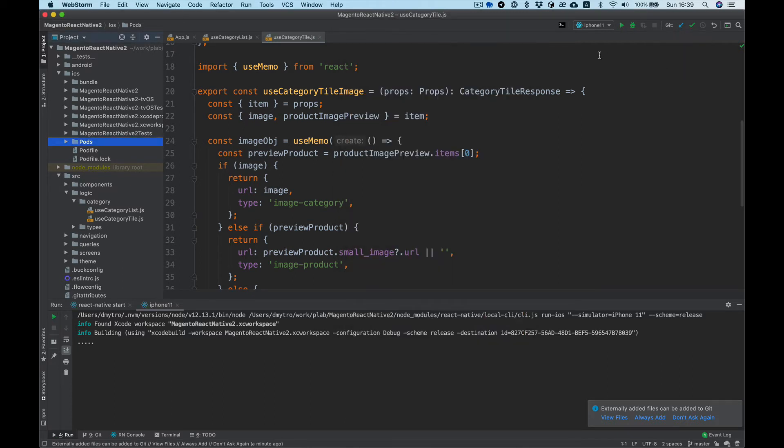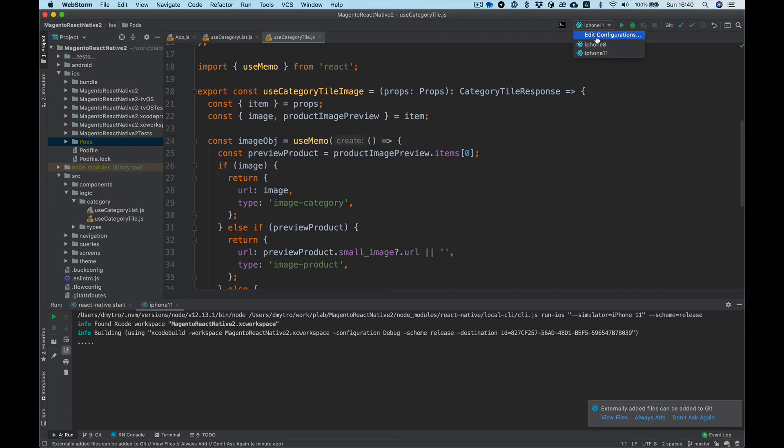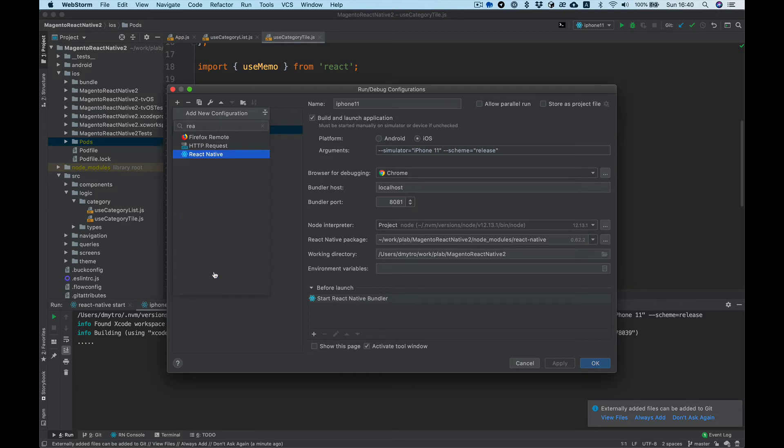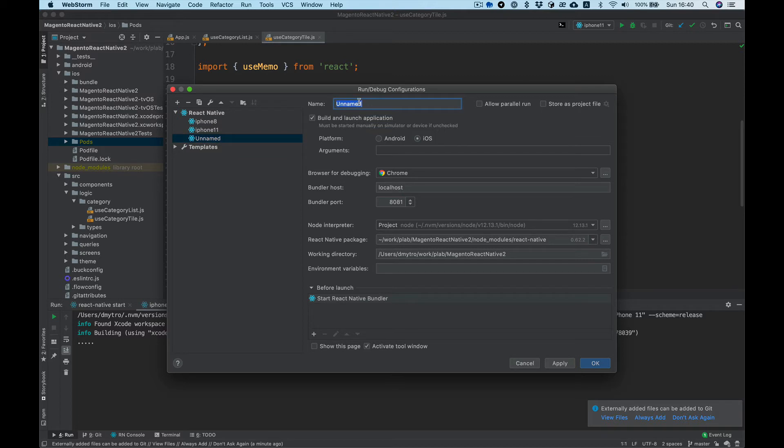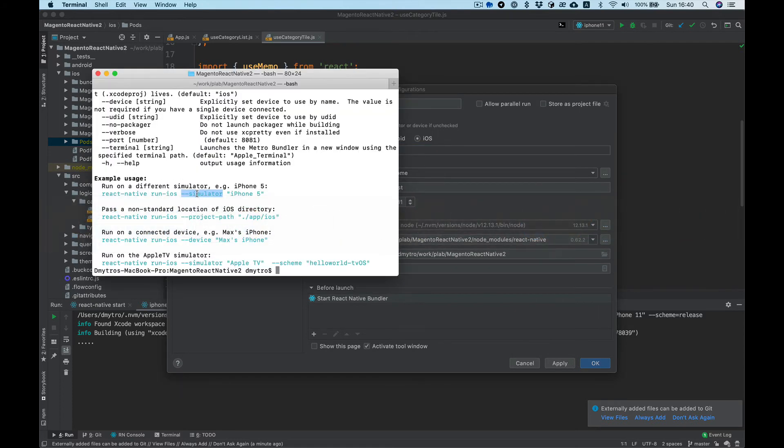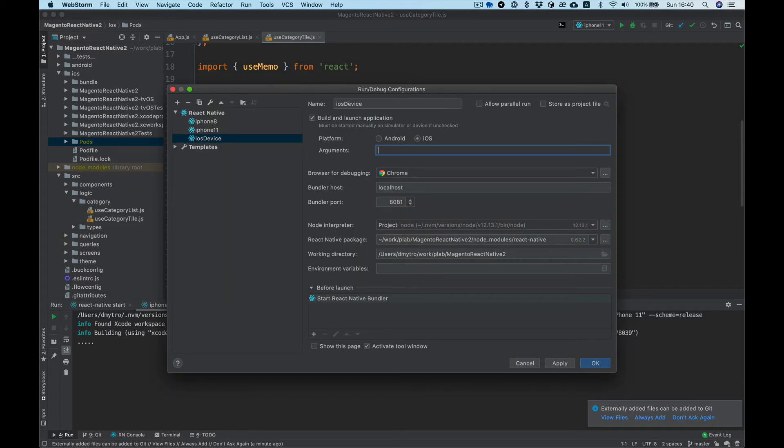Next we probably want to run our app on the real device. So let's do this configuration again. We want React Native iOS, let's name it device. For device we need device with the name of the device, should be equal here.